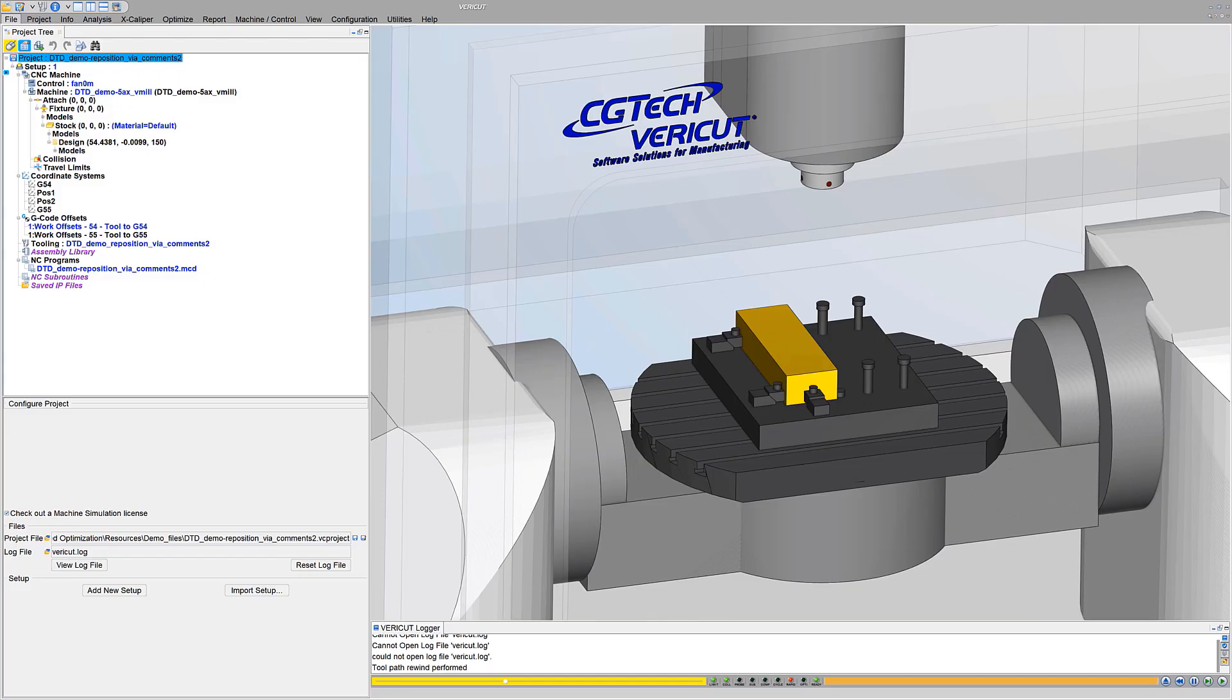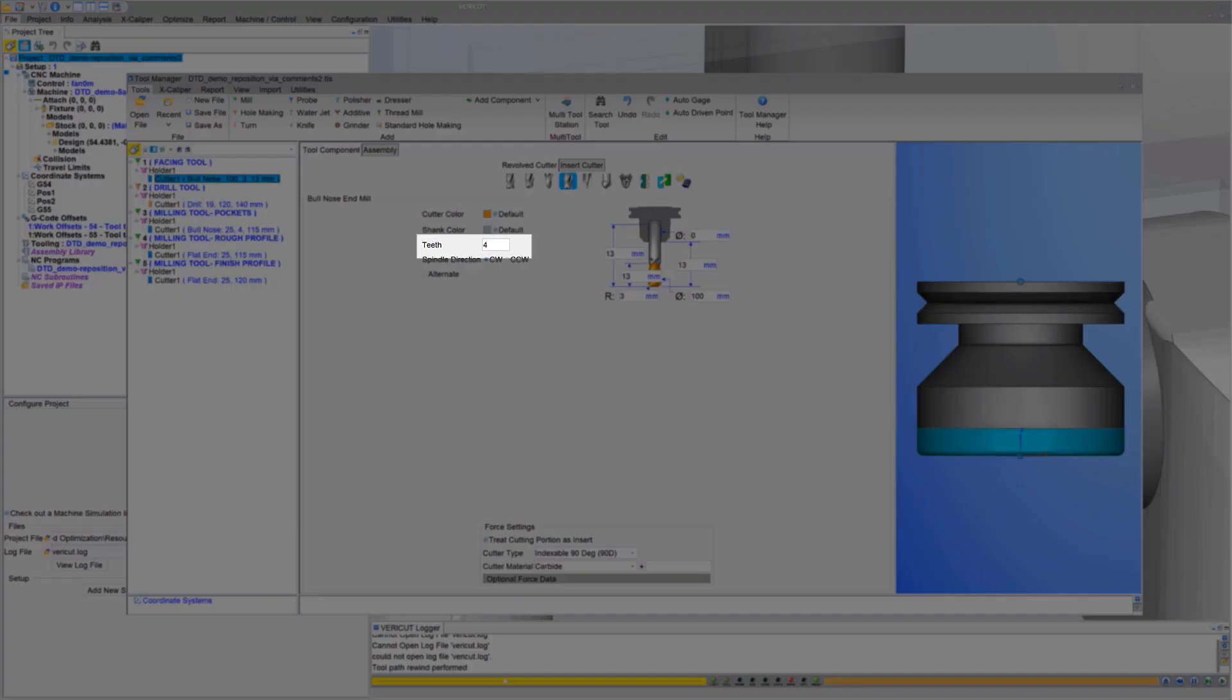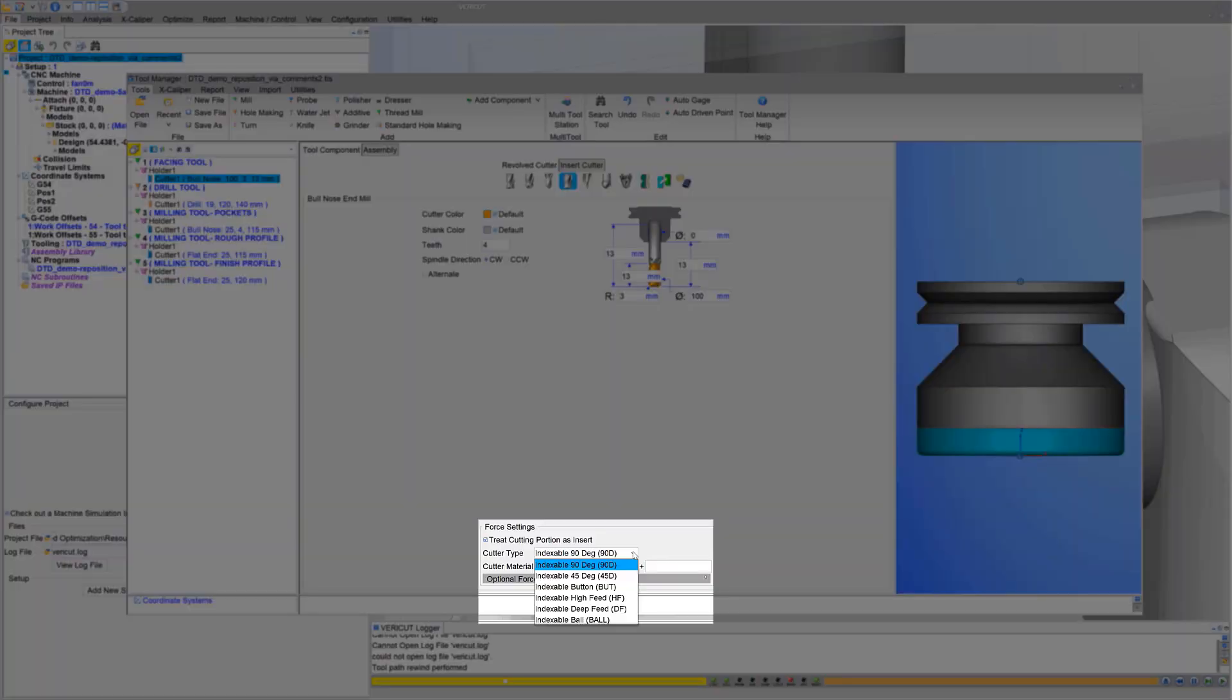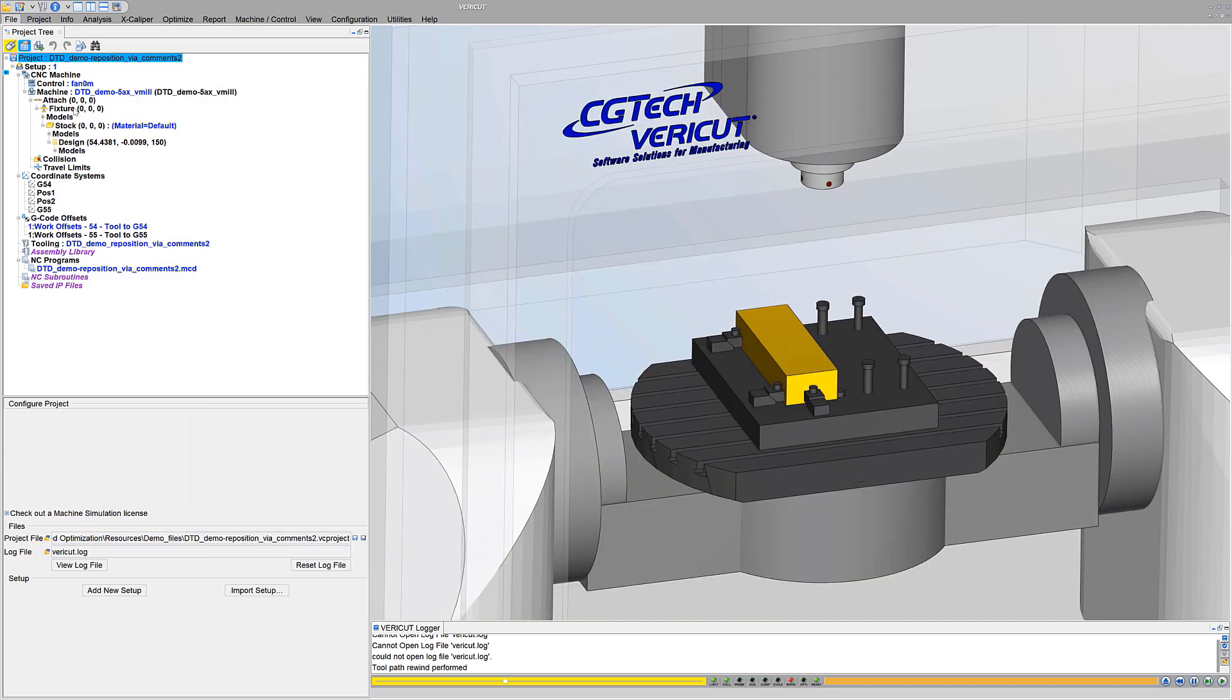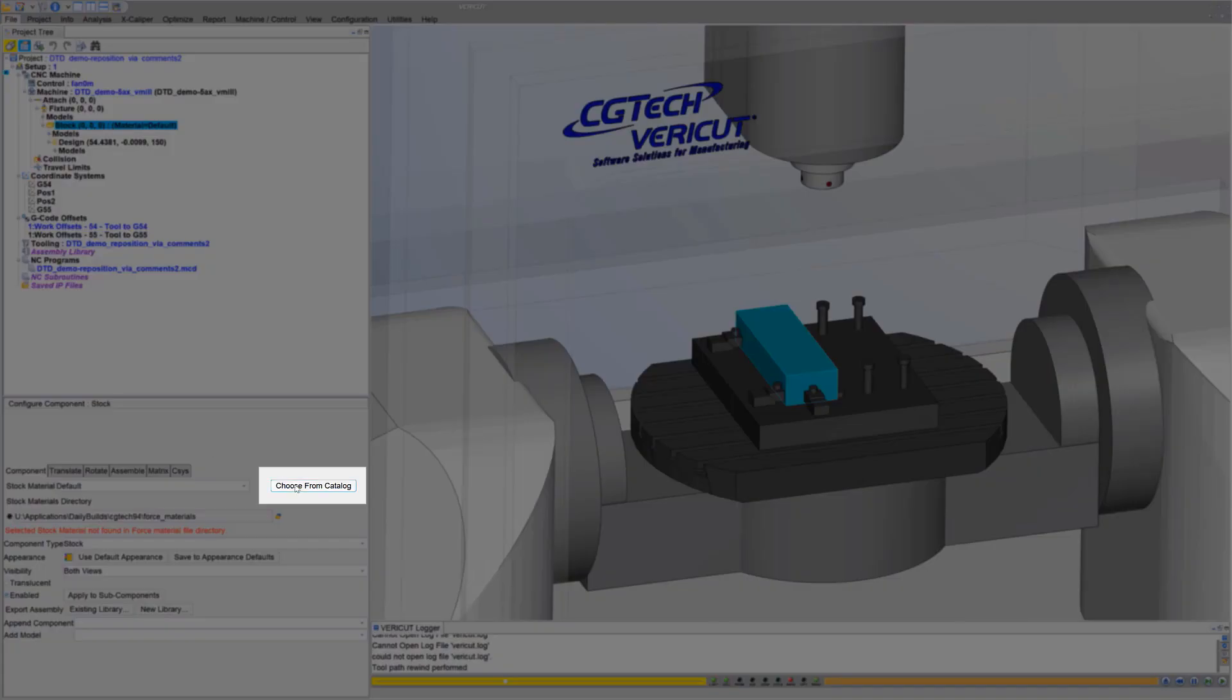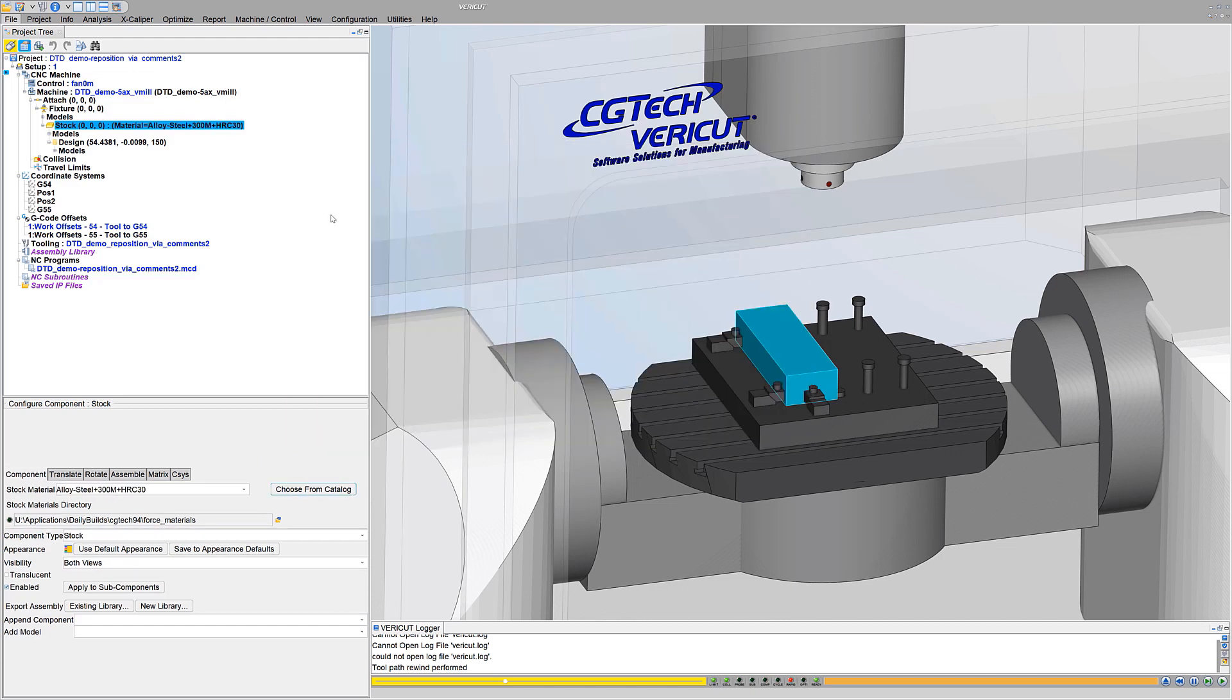In VeriCut 9.4, all users benefit from enhancements that streamline optimization. Assuming cutters' inserts are properly defined, with the correct number of teeth or inserts, type of cutter, cutter material, and edge type, optimizing is as easy as 1, 2, 3. Step 1: Choose a stock material from VeriCut's stock material catalog. Choosing a material from the catalog also provides access to VeriCut's tool data.